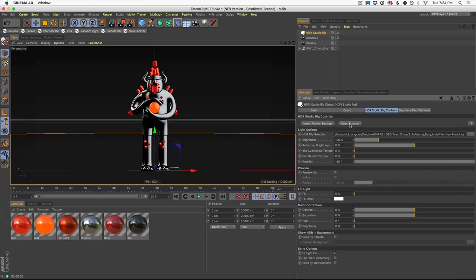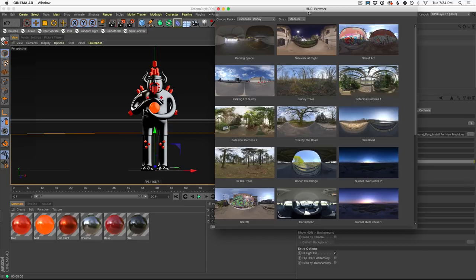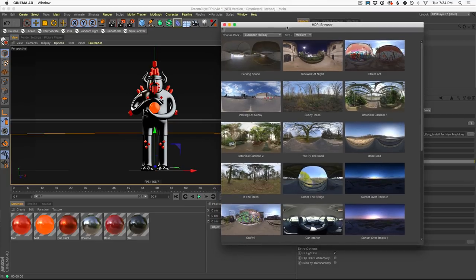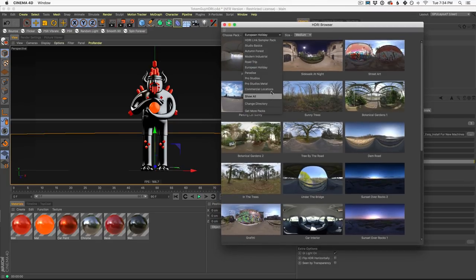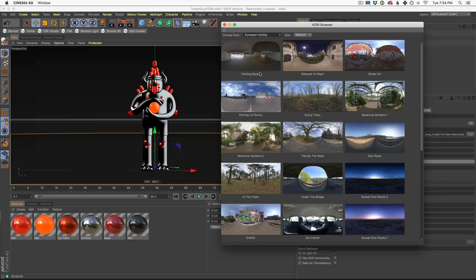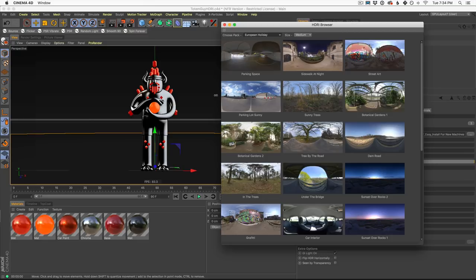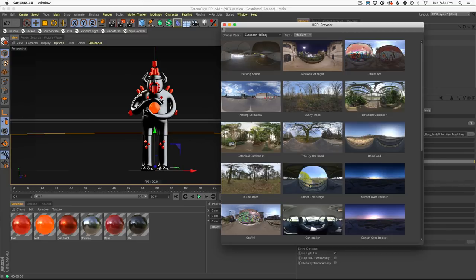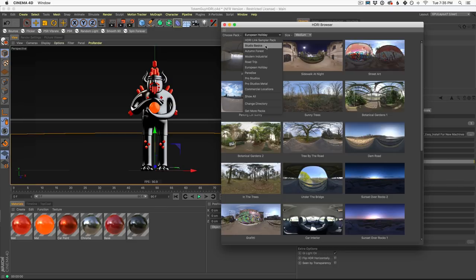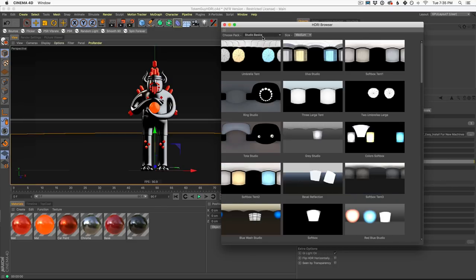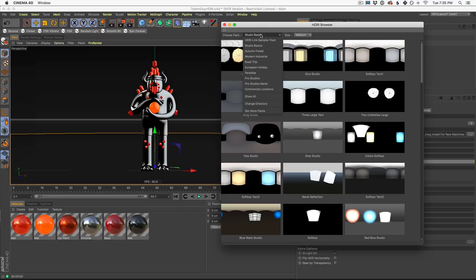And it also works with any of the HDRI. So let me show you the HDRI browser that's also included with the plugin. And this allows you to come in here and choose from any of our packs to click and basically test out your lighting and reflections in your viewport before you even hit render. So in this case, we're using this pack European Holiday. HDRI Studio Rig, by the way, ships with this pack, Studio Basics. We sell these individual packs separately if you'd like. You could also get bundles where you can get them all together.